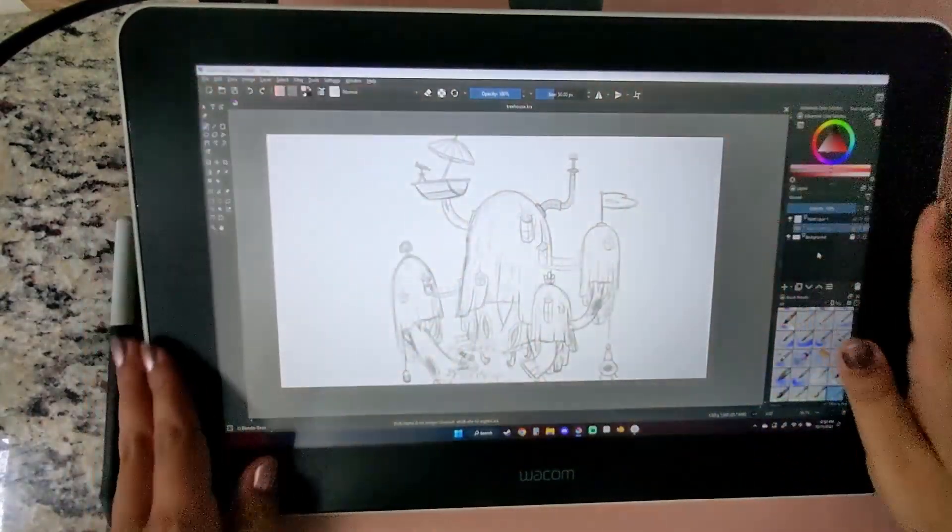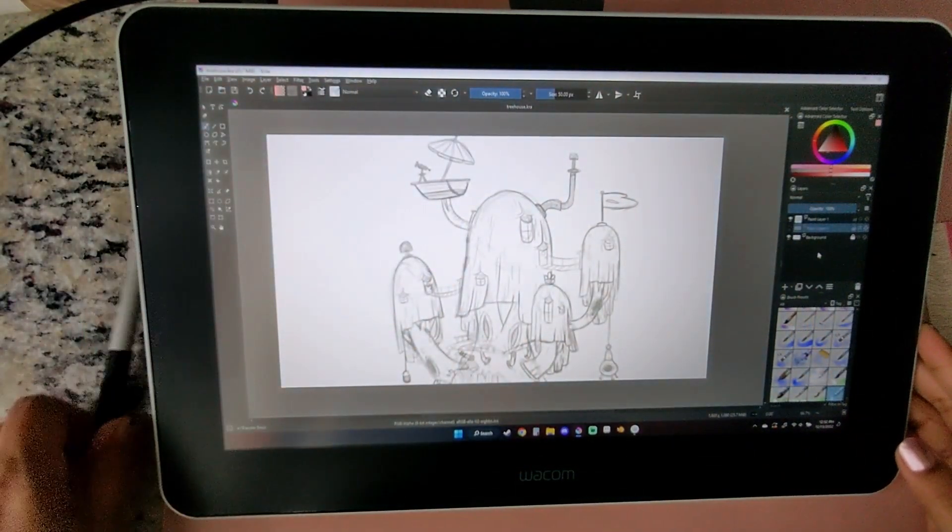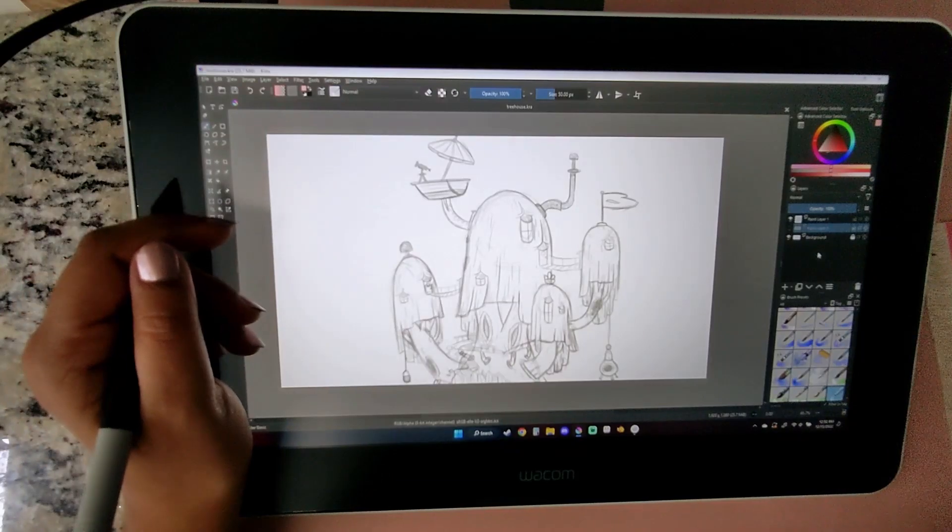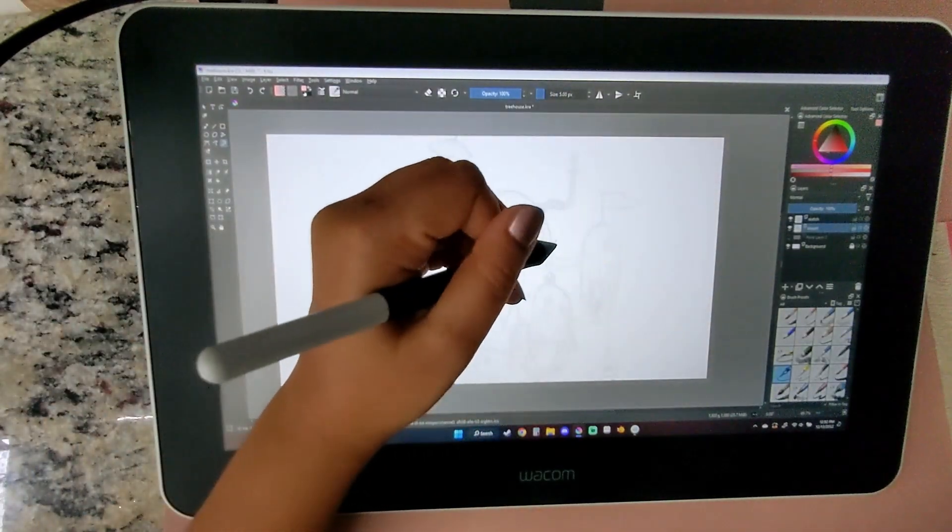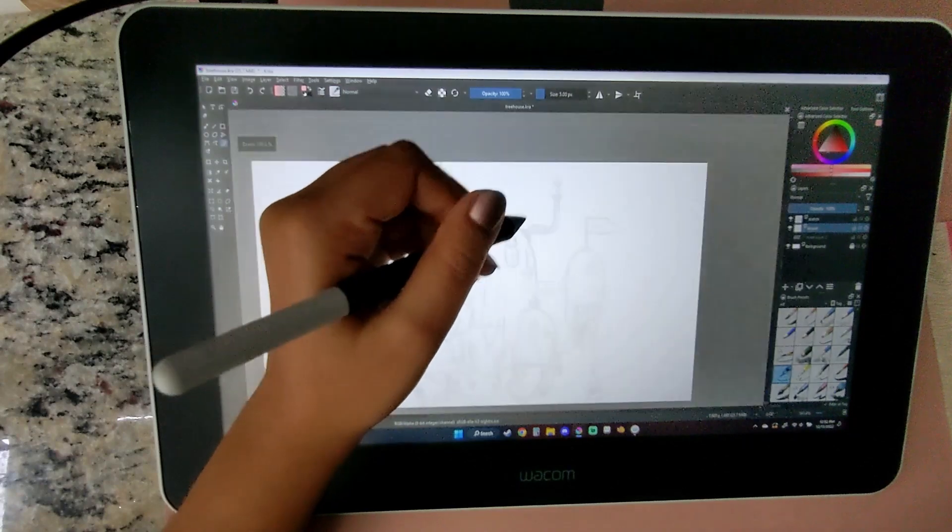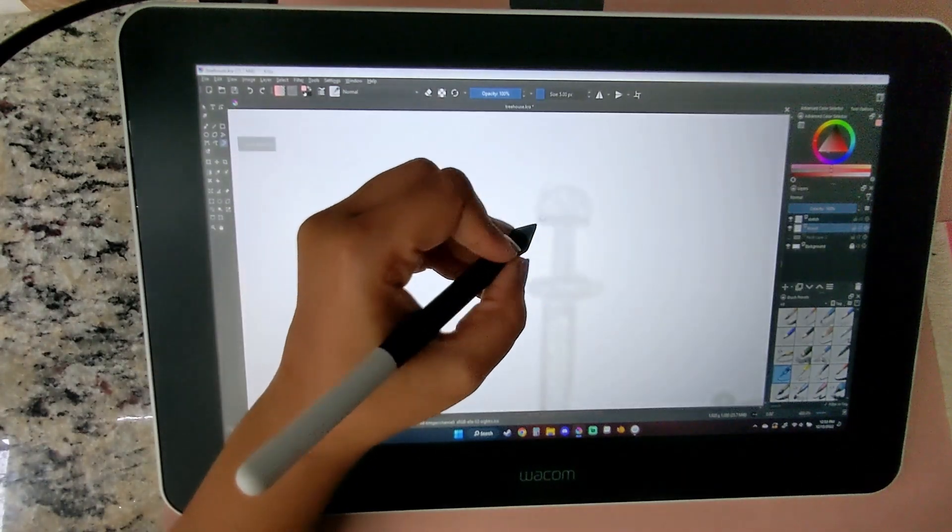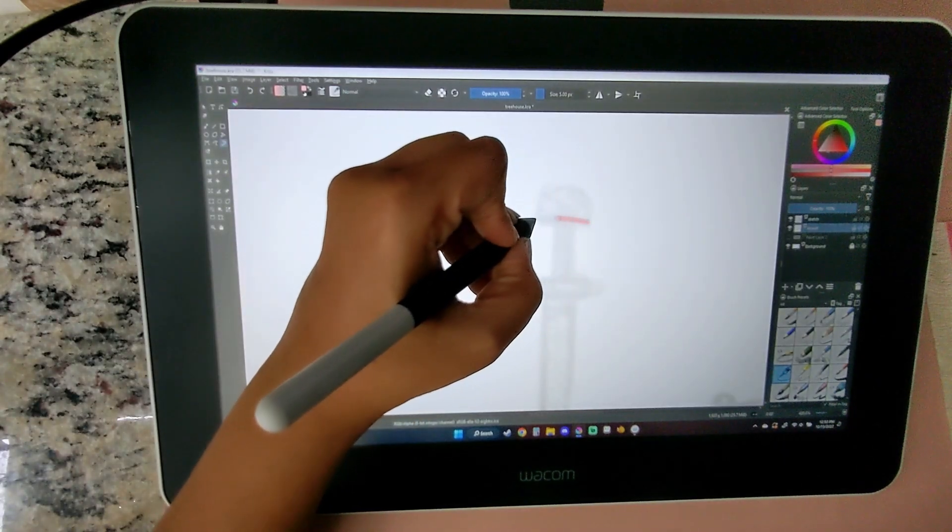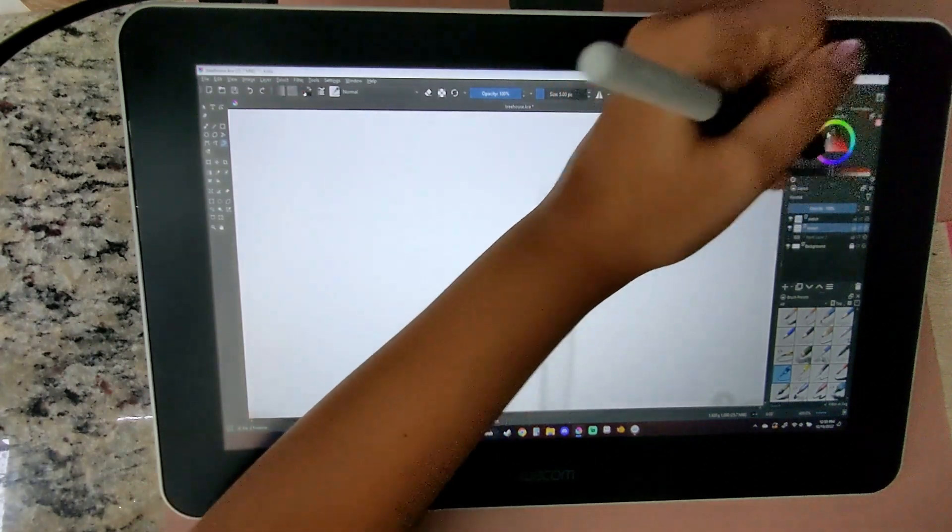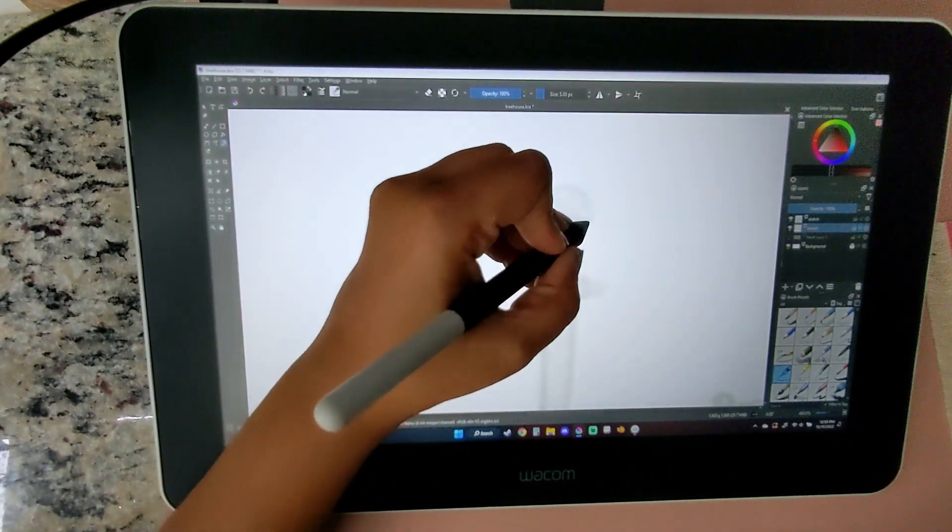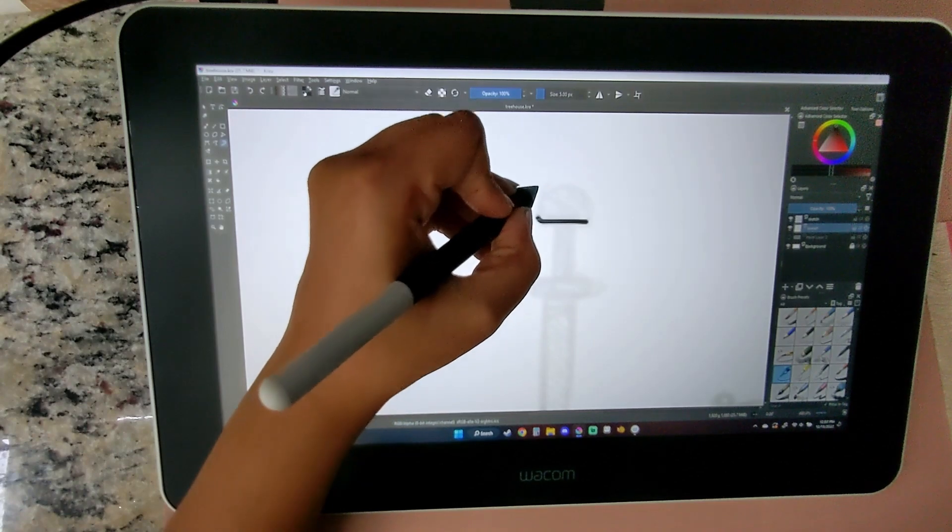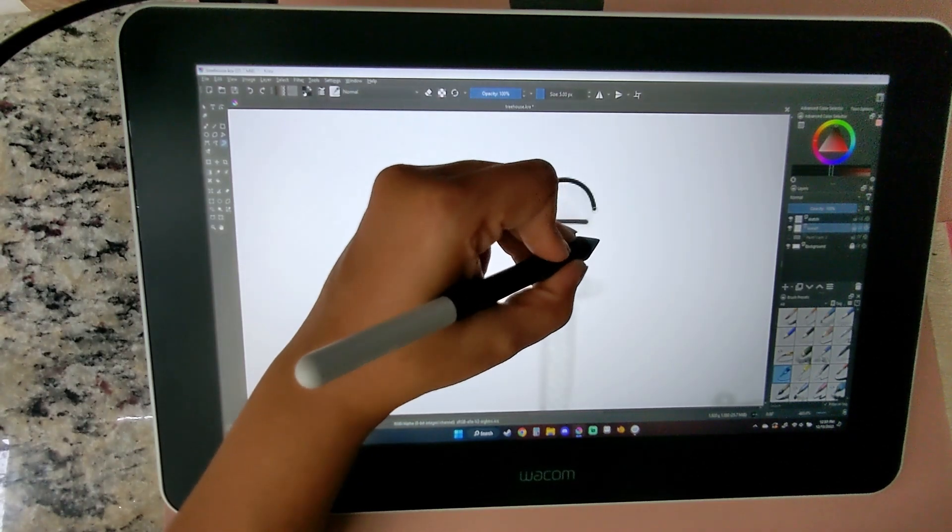Now time for some line art. In all seriousness, if you want to see the sketch process, let me know in the comments and I'll upload it to my YouTube shorts. I always make sure to turn down the opacity on the sketch layer. This helps me to avoid lining the wrong layer, like here. I've made this mistake far too many times. I've learned my lesson.